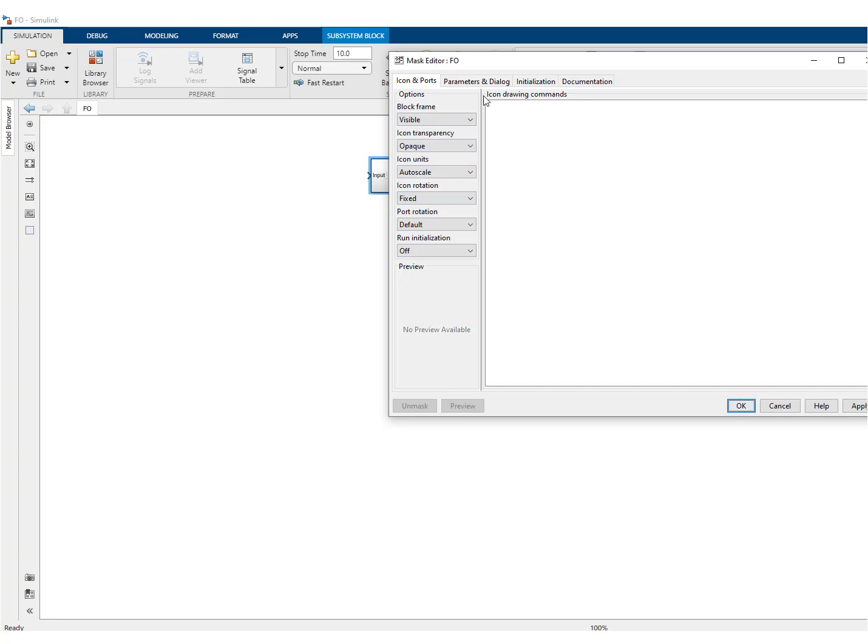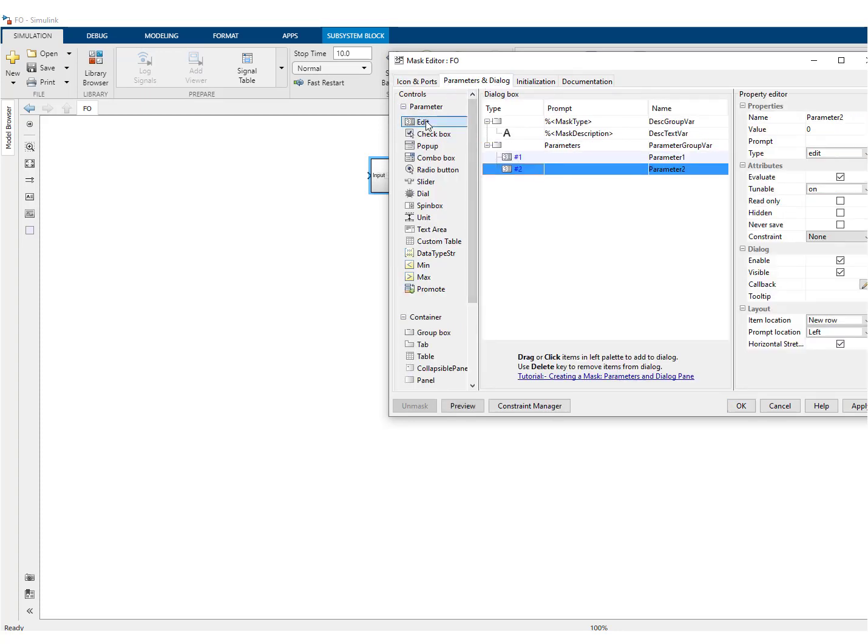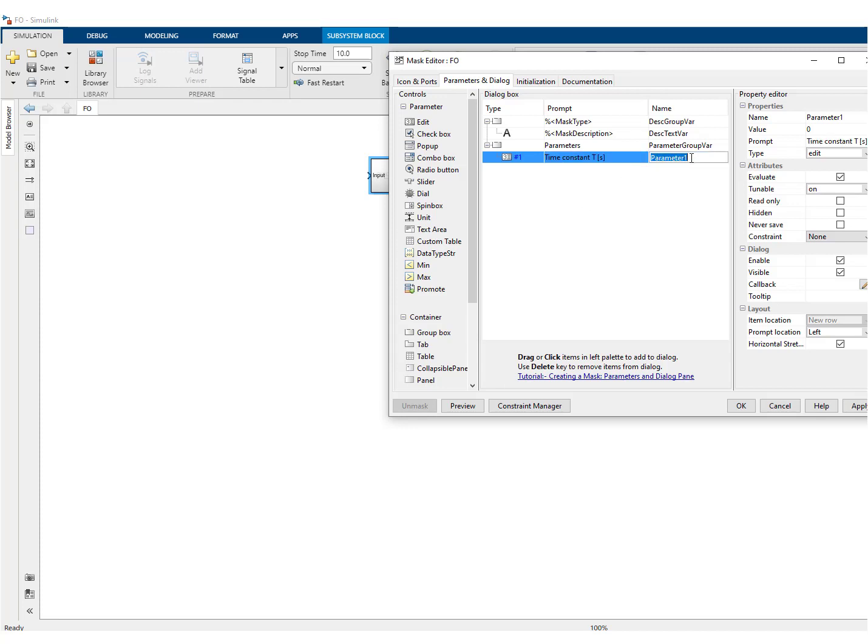This window will pop up and here you can have a look and then click. I need only one parameter. And here, this is what will appear. This is the text that will appear in the mask window. So we'll write time constant T in seconds. And this is the parameter underneath the mask and we've used T.